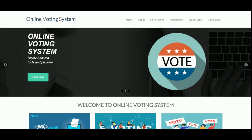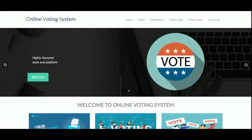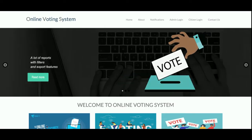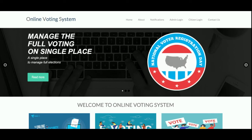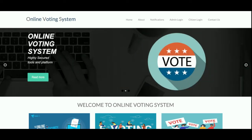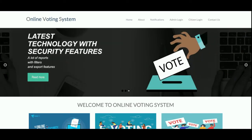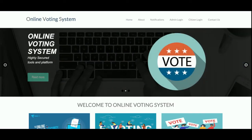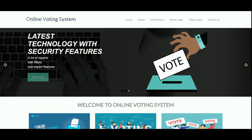If you have a web server, you can configure and run this project on the web server also. If you are using Linux or Ubuntu, you can configure and run this project on those operating systems as well. If you are using Mac, you can configure this project using the MAMP server also. And if you have a hosting panel, you can also host this project on the hosting panel. So this is all about the server technologies.